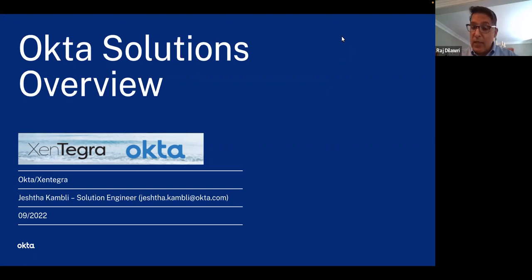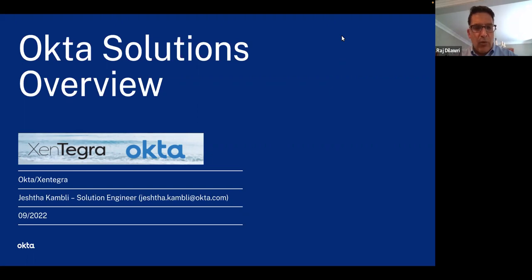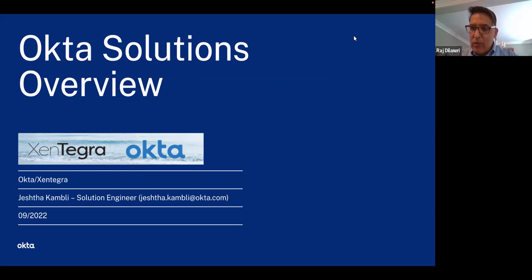If you have questions, please put them in the chat and we'll get right on them. With that, let's jump into it — this is Customer Identity 101 with Okta. Jesta Cambly, welcome to our Thursday Tech webinars, and Joe, welcome to you as well. Jesta, over to you.